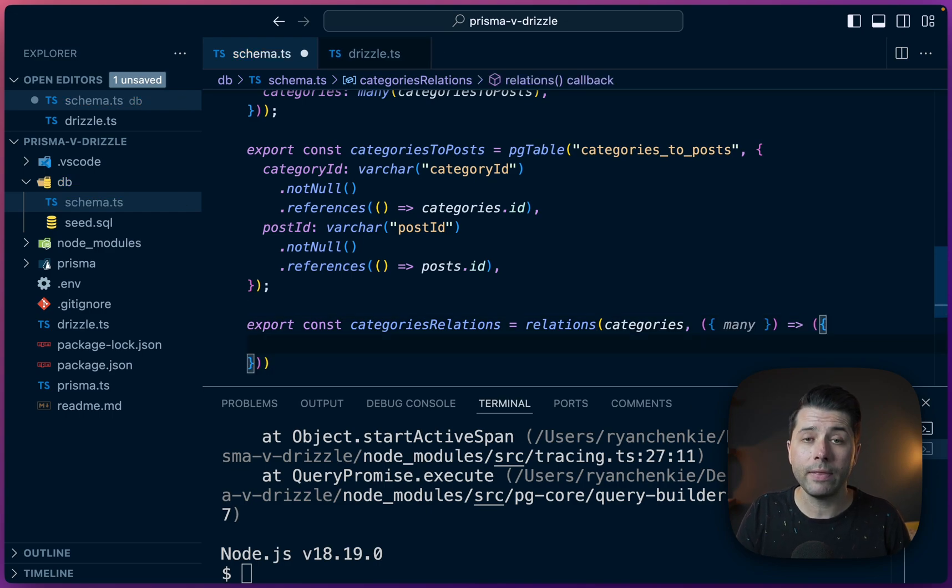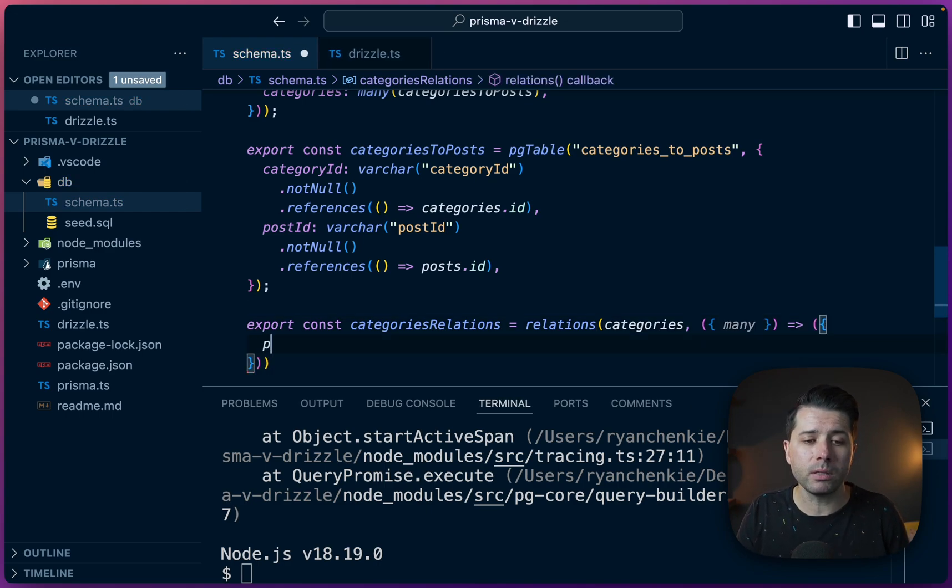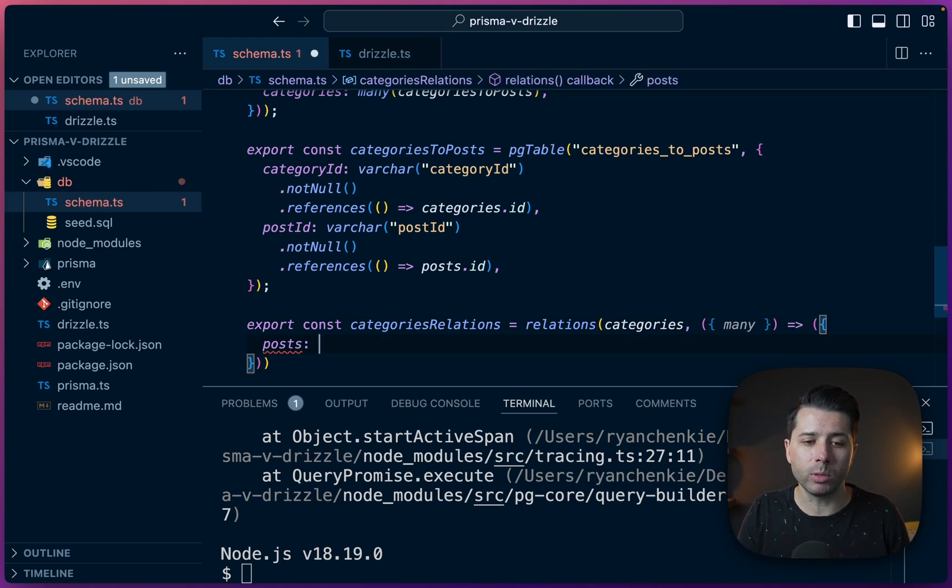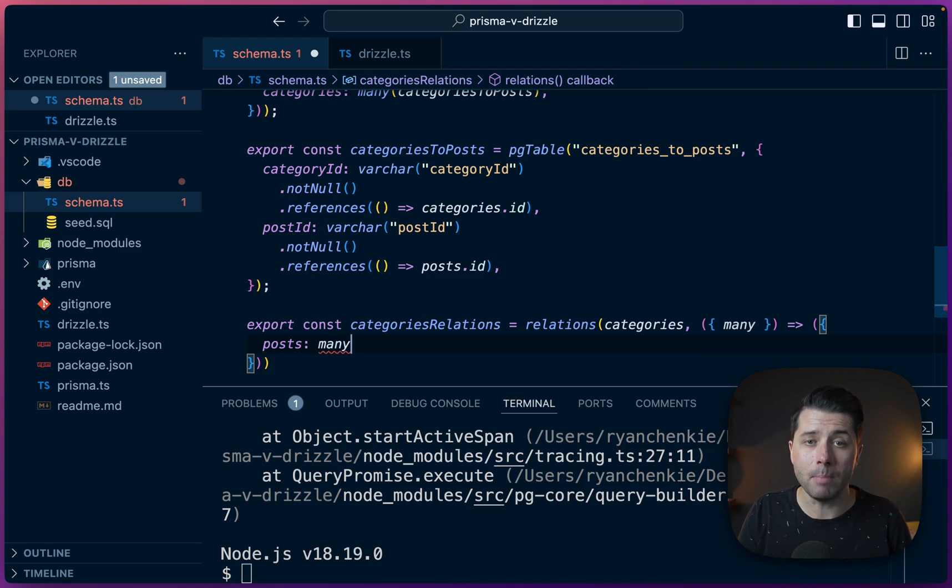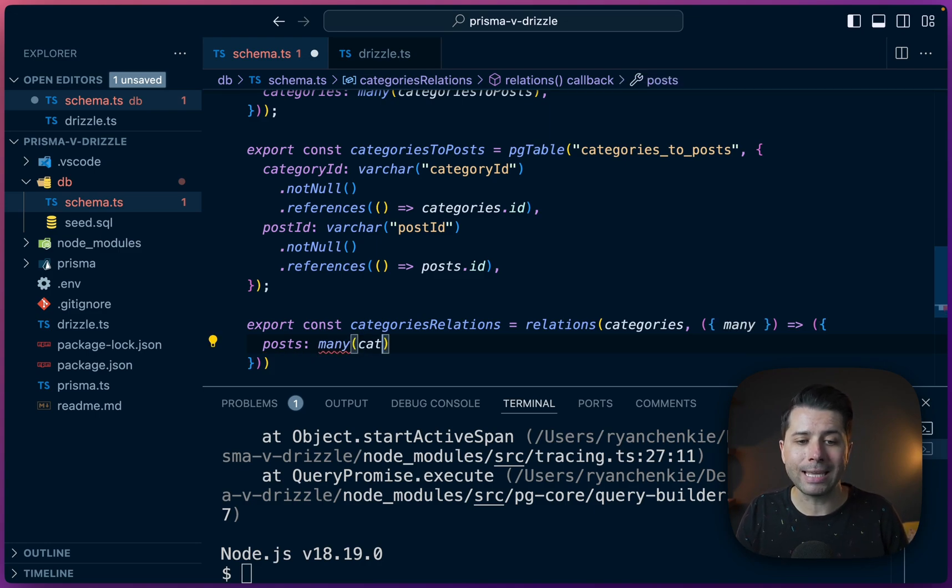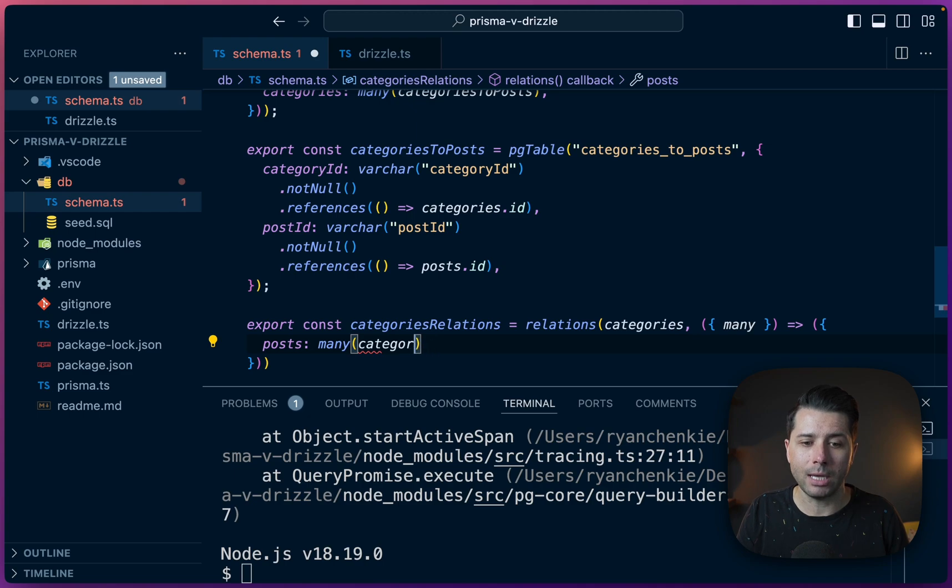And then we'll return how these things are defined. And that is simply that posts will be the relationship here and it'll be a many to many relationship. And we'll use our categories_to_posts table.